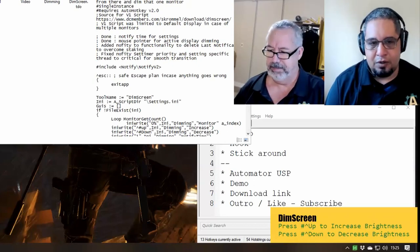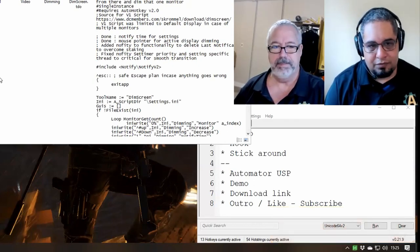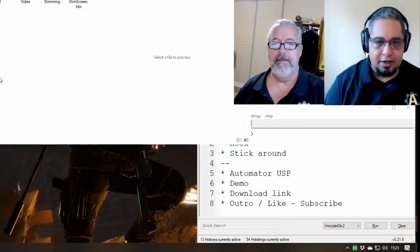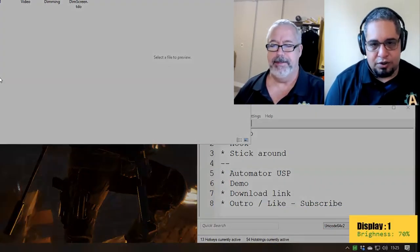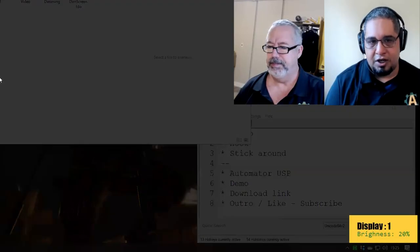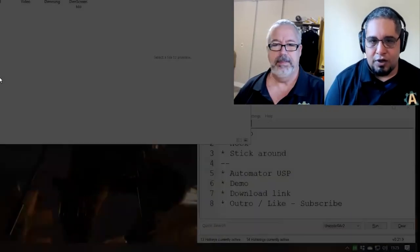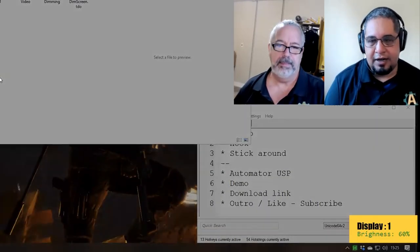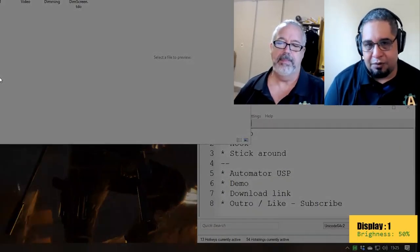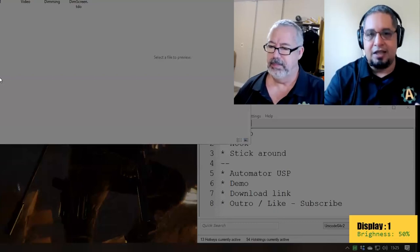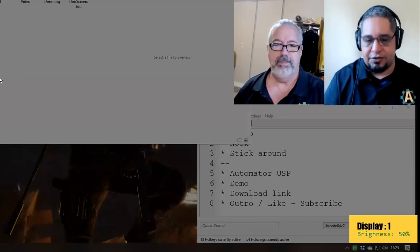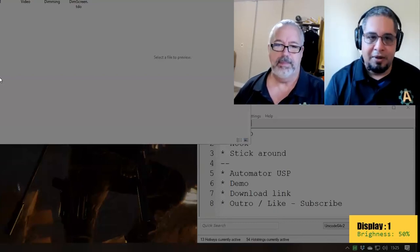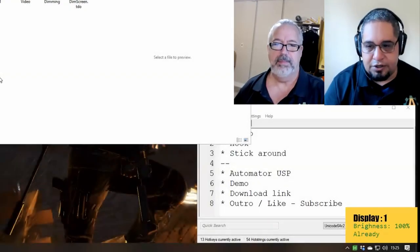Yeah. So after you turn it on, you can use certain hotkeys to dim the screen. And notice that you can probably see that on my screen, because as you just mentioned,